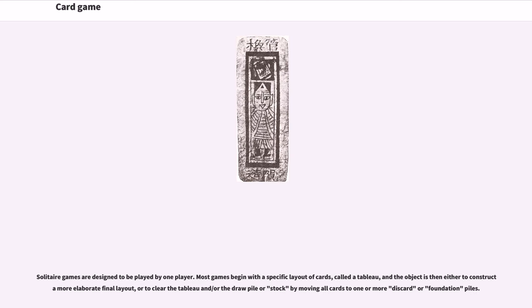Solitaire games are designed to be played by one player. Most games begin with a specific layout of cards called a tableau, and the object is then either to construct a more elaborate final layout, or to clear the tableau and the draw pile or stock by moving all cards to one or more discard or foundation piles.